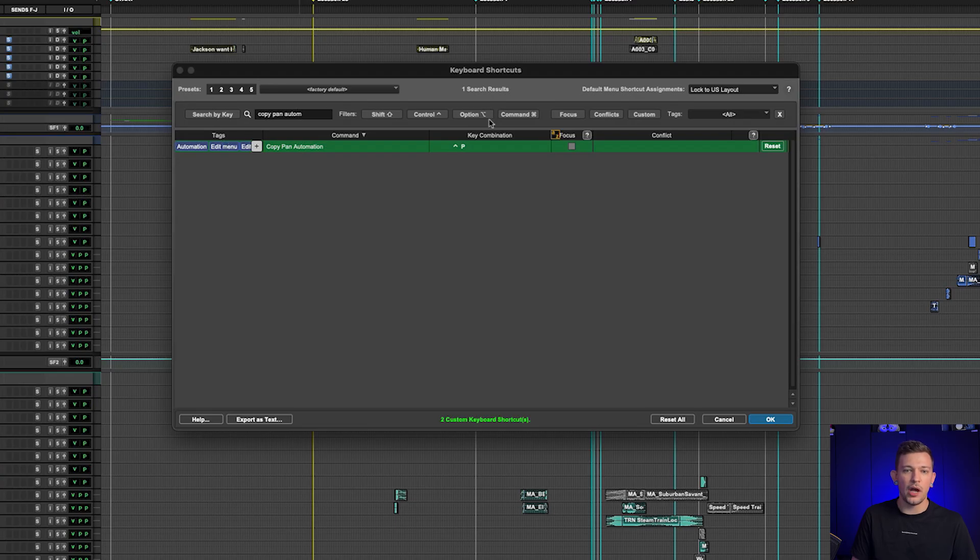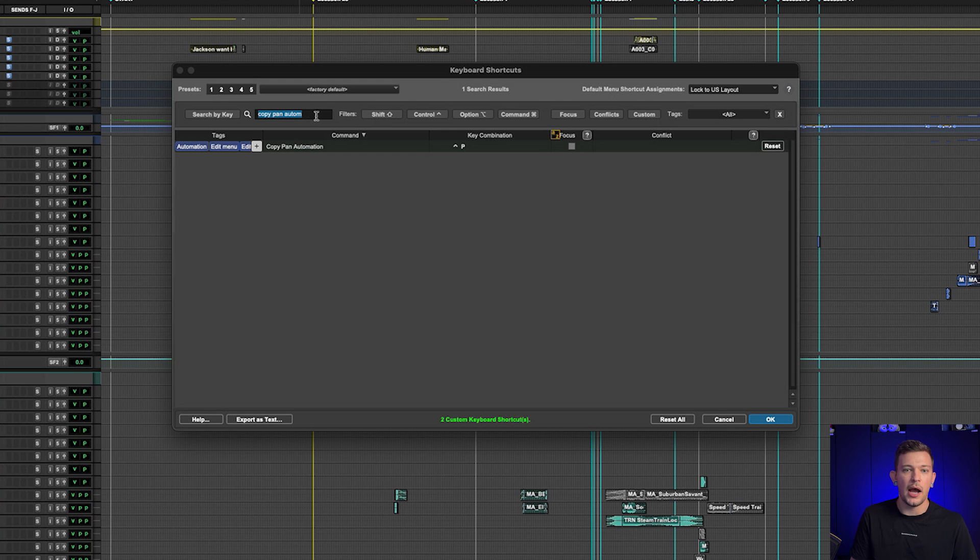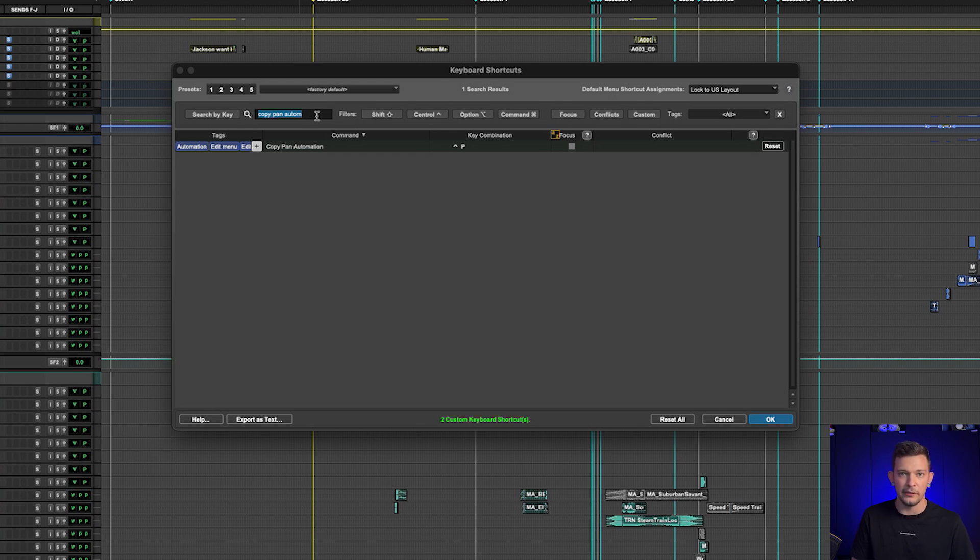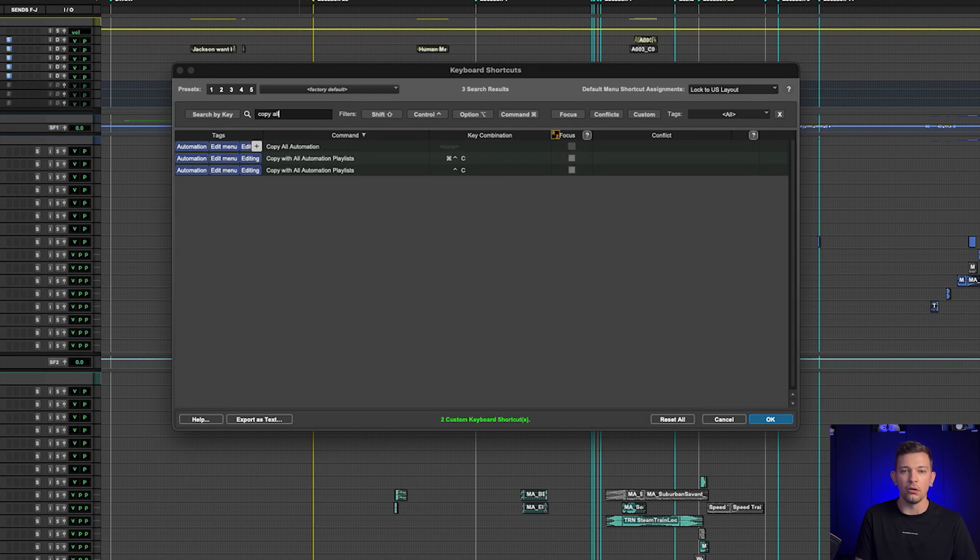Now there's a couple of cool things about this window. So obviously right here we've got our search. I can type in the name of any command that I'm looking for, and if it happens to be assignable in this list, it will come up. So for example, this is copy pan all automation.